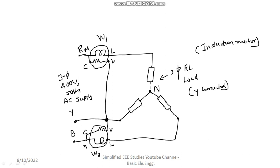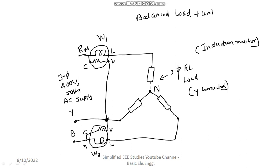Remember that Y line is a common point. The main advantages of 2 wattmeter method is, it is possible to measure the power consumed by the 3-phase load for balanced and unbalanced load. Now I consider balanced load. Let me consider the balanced load. Unbalanced load we will discuss afterwards.